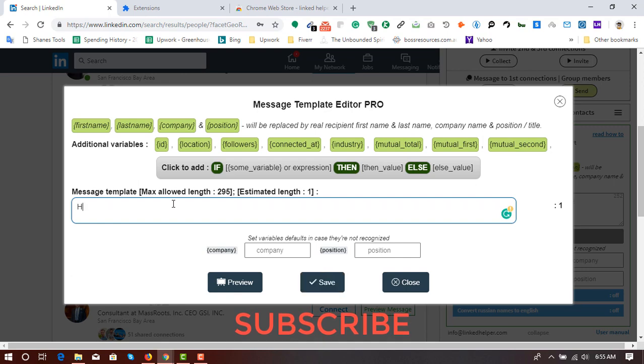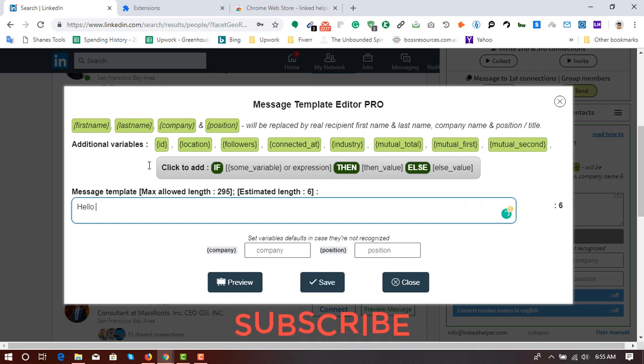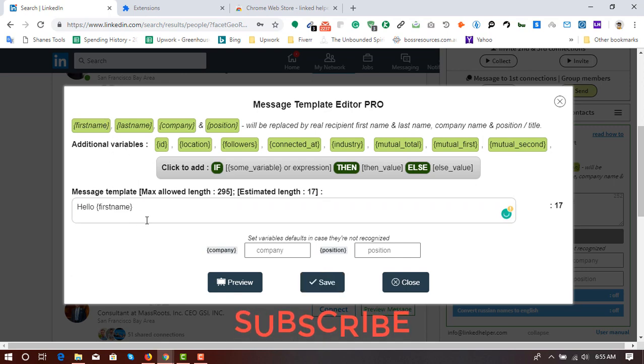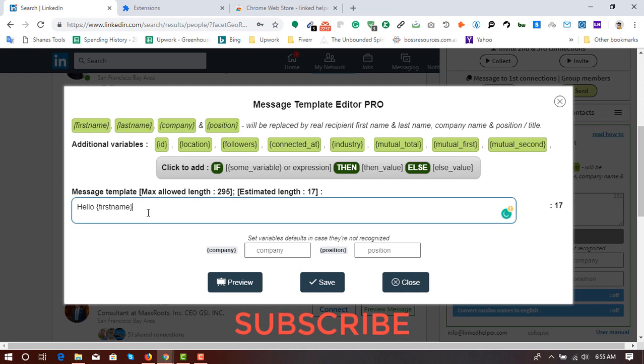So here I'm going to personalize the message. So I'm going to put hello, then first name, then comma.